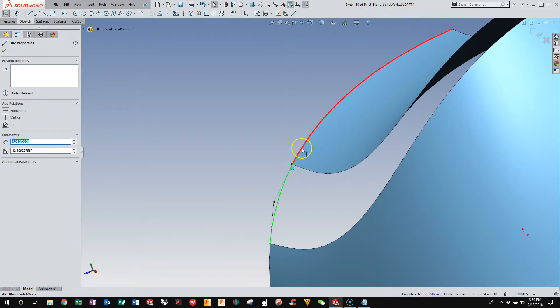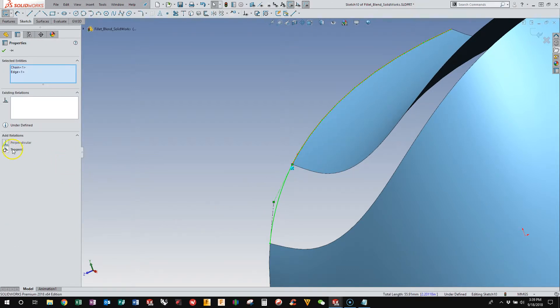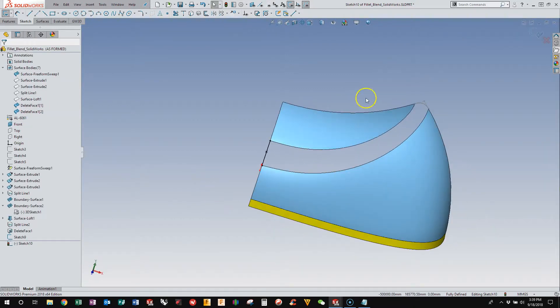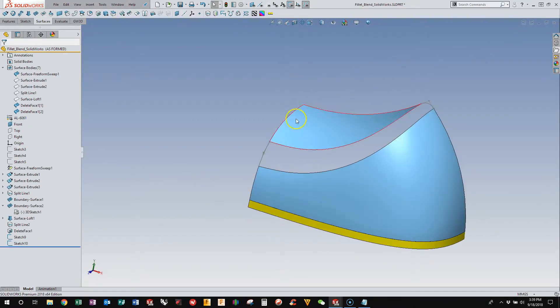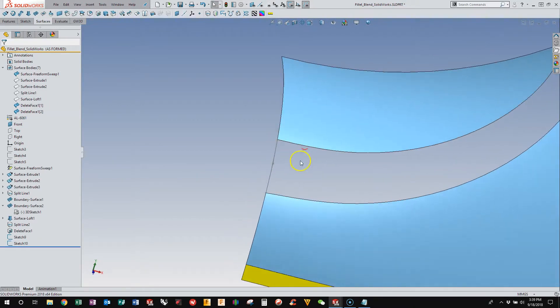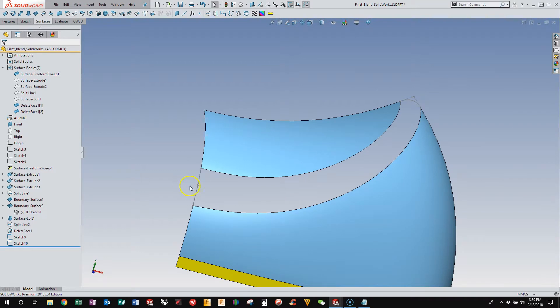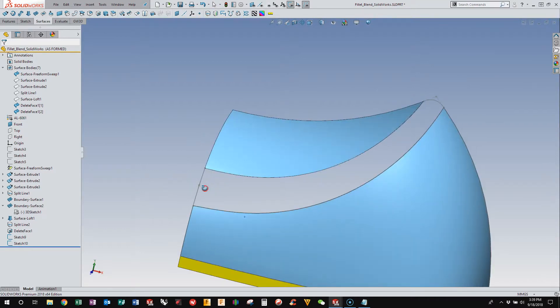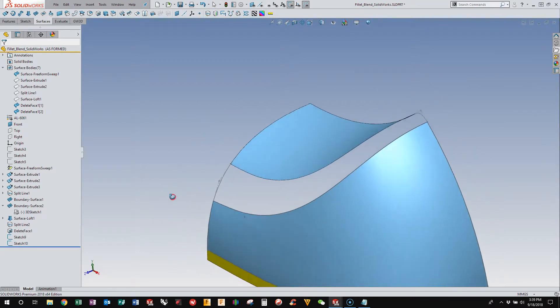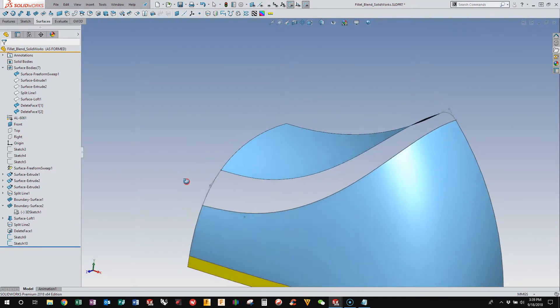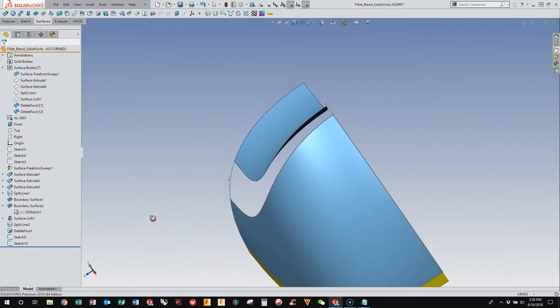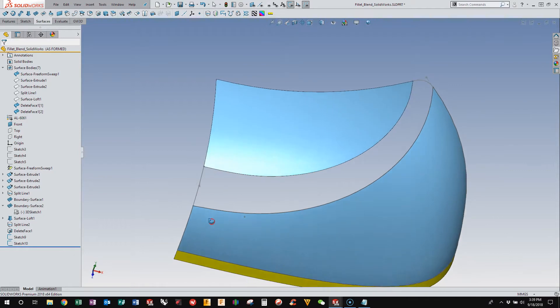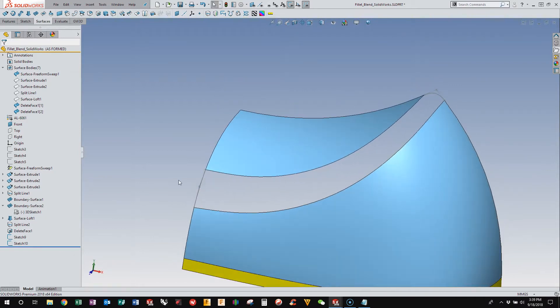I find that the auto-constraint oftentimes will constrain to geometry. In a busy model, it will constrain to stuff that I don't want to constrain to, and then have to go in to delete the constraints and reapply them. So I find it easier to just throw it in space and then apply the constraints manually.